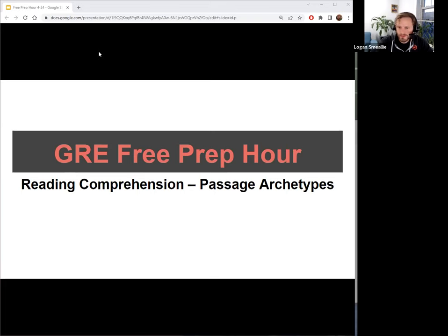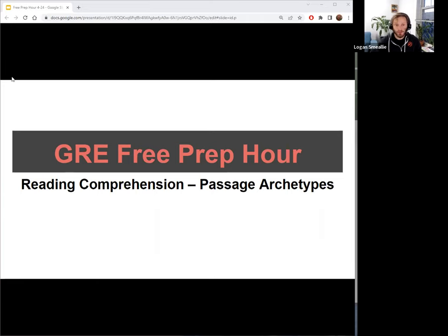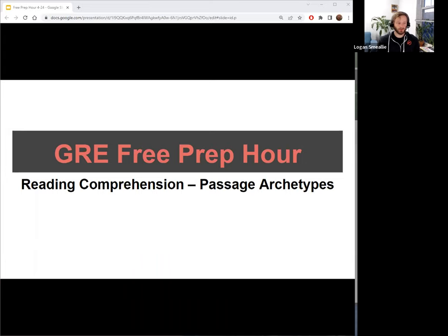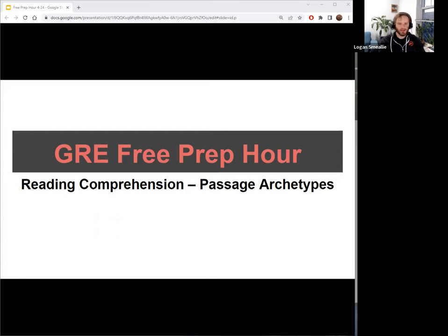If this is your first time coming to a free prep hour, welcome. I'm glad to have you here. You can talk to me through the chat feature — no mic or camera in these sessions, but you can reach me through there if you have any questions. As we get towards the end of the night, I'm going to ask you all some questions about a couple passages I'll put up on the screen.